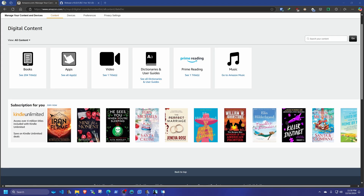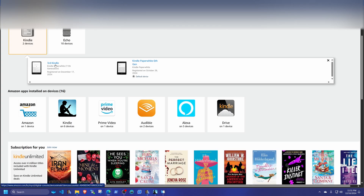Welcome everyone. Today I'm going to show you how to backup your Kindle library to your computer and at the same time remove the digital rights management protection from those books so you can use them in any other type of e-book reader. The requirements are that you must own the books and that you have a Kindle that is generation 11 or lower.